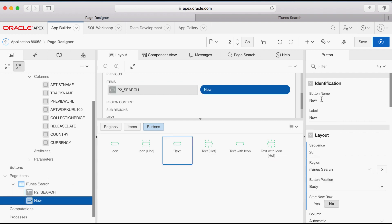In the Properties, enter a button name such as Go and Label.